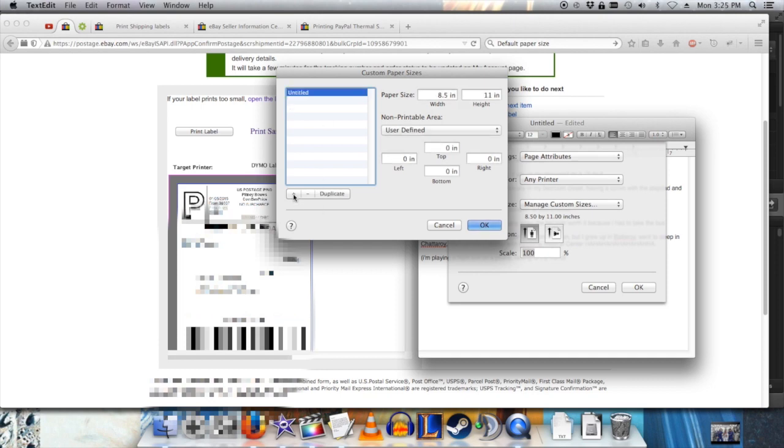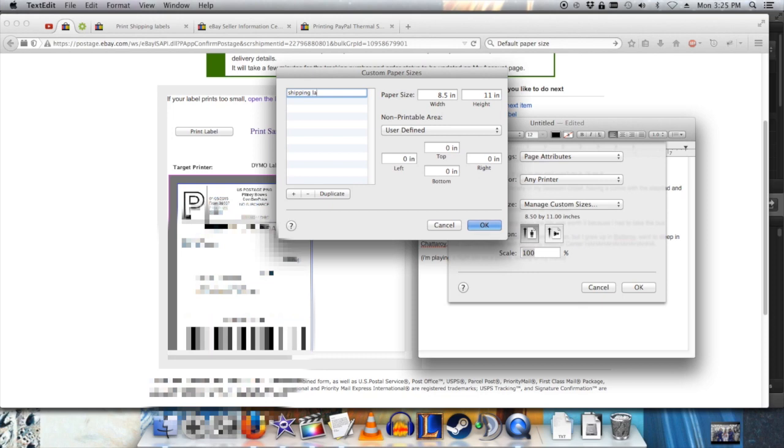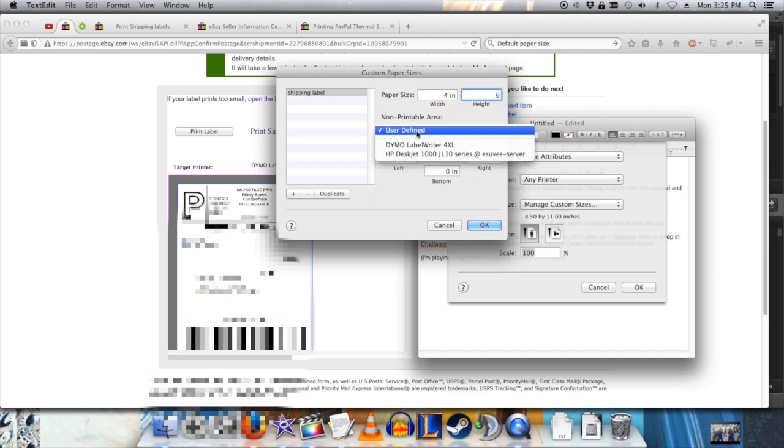Here I click the little plus button and give this custom paper size the name shipping label. The paper size is 4 inch width, 6 inch height.